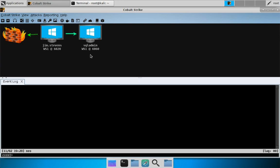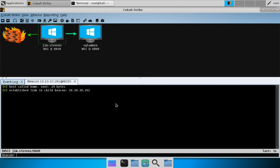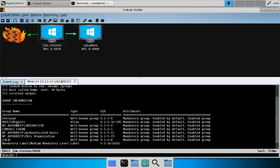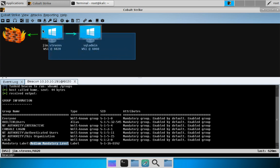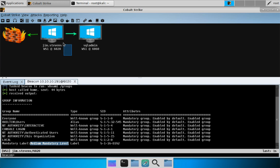Now let's look at bypass UAC. If we right-click and go to interact, we can do whoami /groups with Jim Stevens to learn about our context. We can see that Jim Stevens is a normal user, not an administrator, and we are in a medium integrity context. You know that by default because when you are in a high integrity context, Cobalt Strike will give you a visual cue - the monitor will turn red with lightning bolts and there will be a star next to the username.